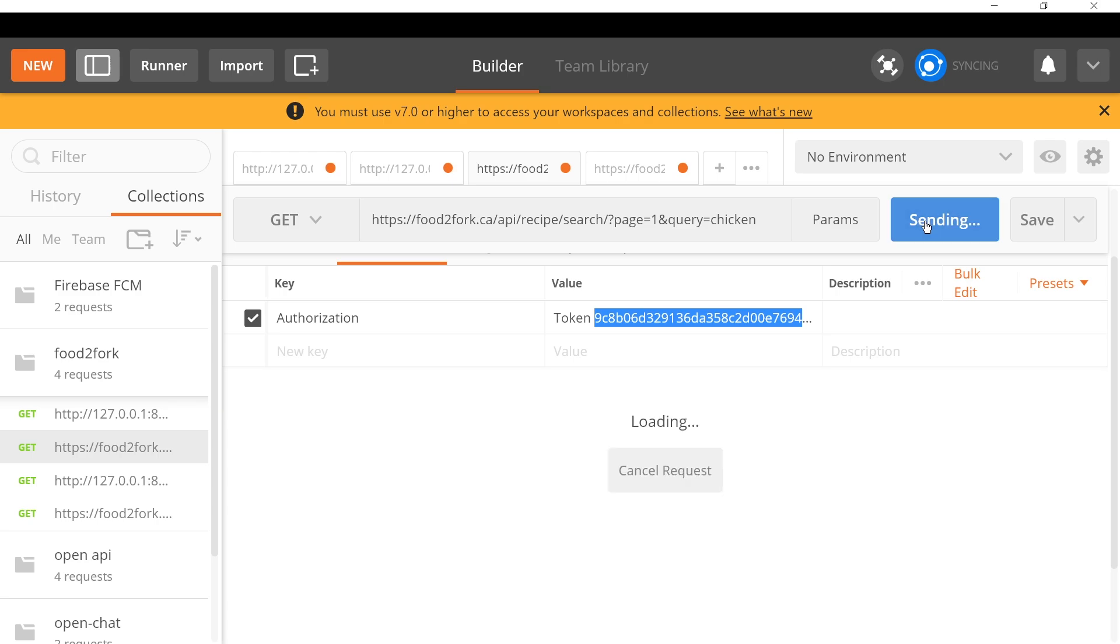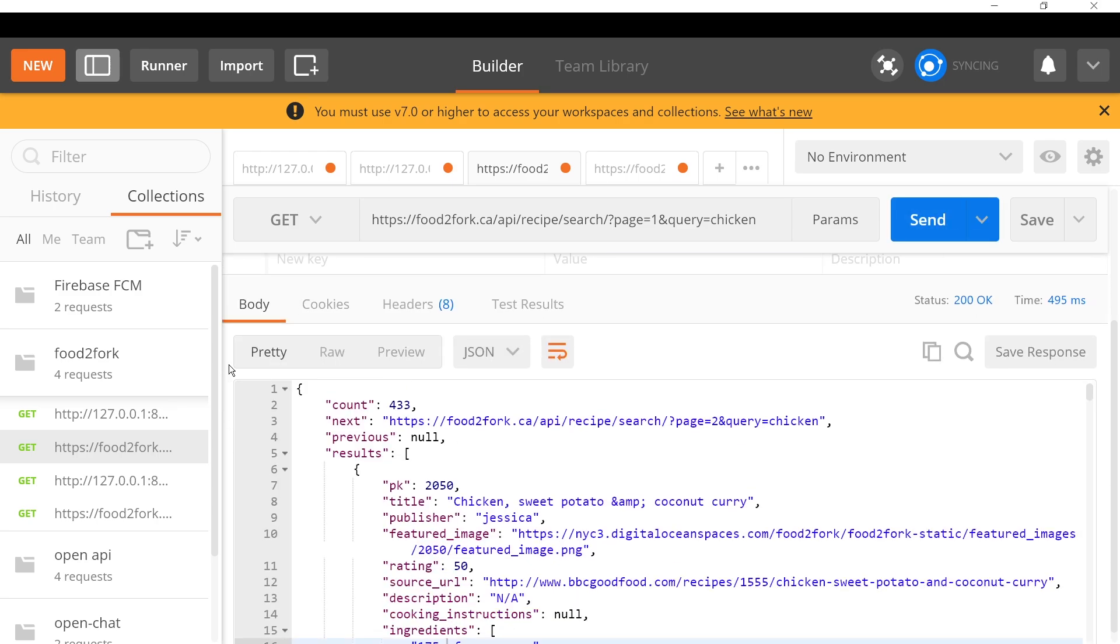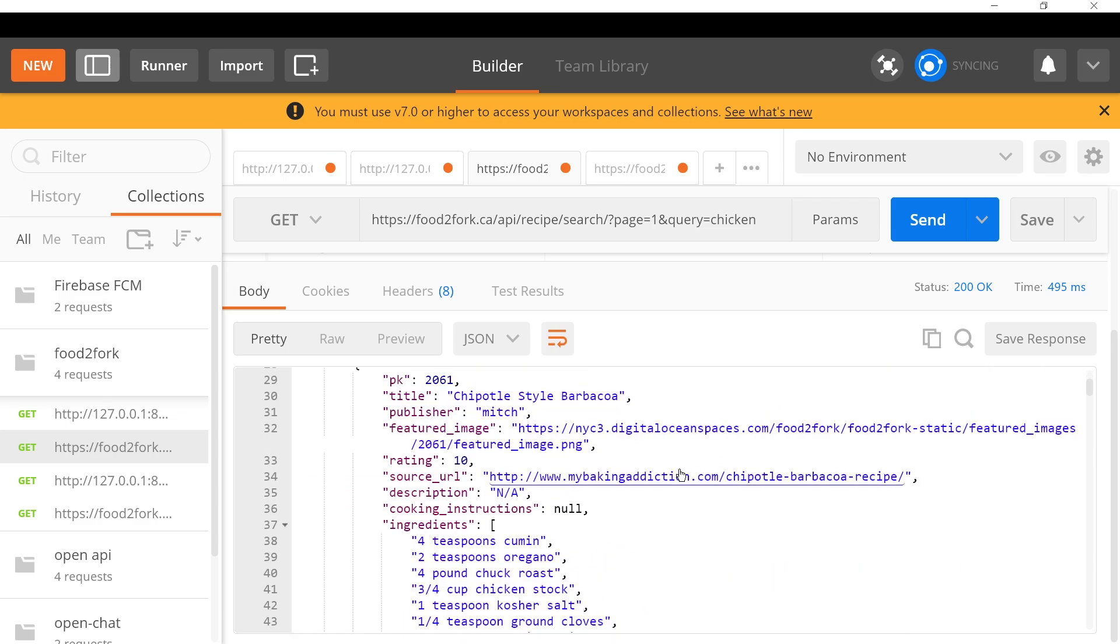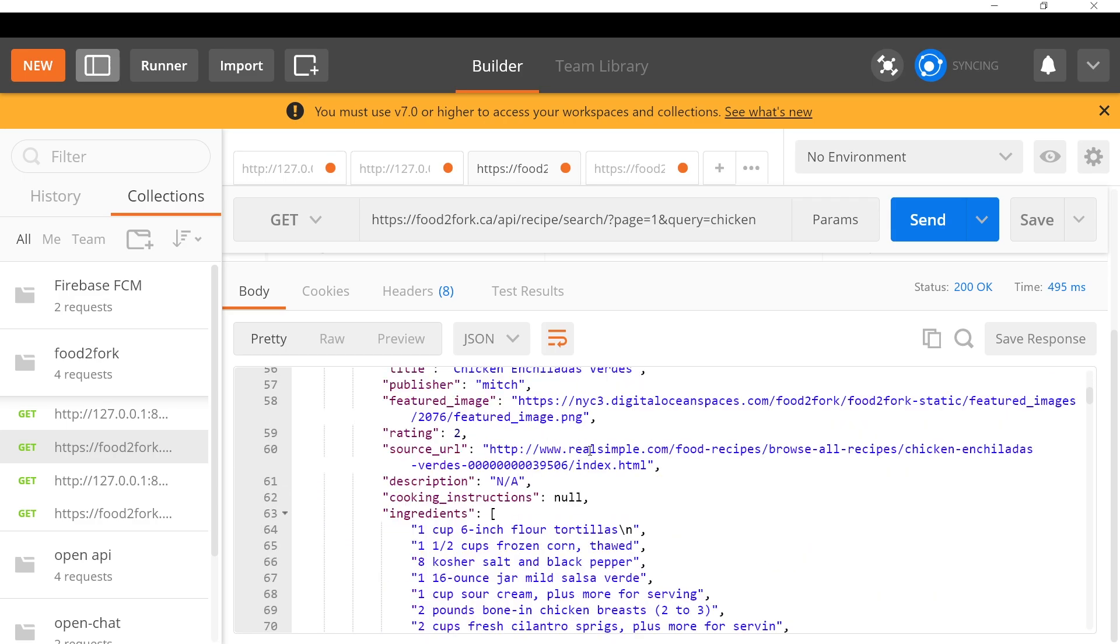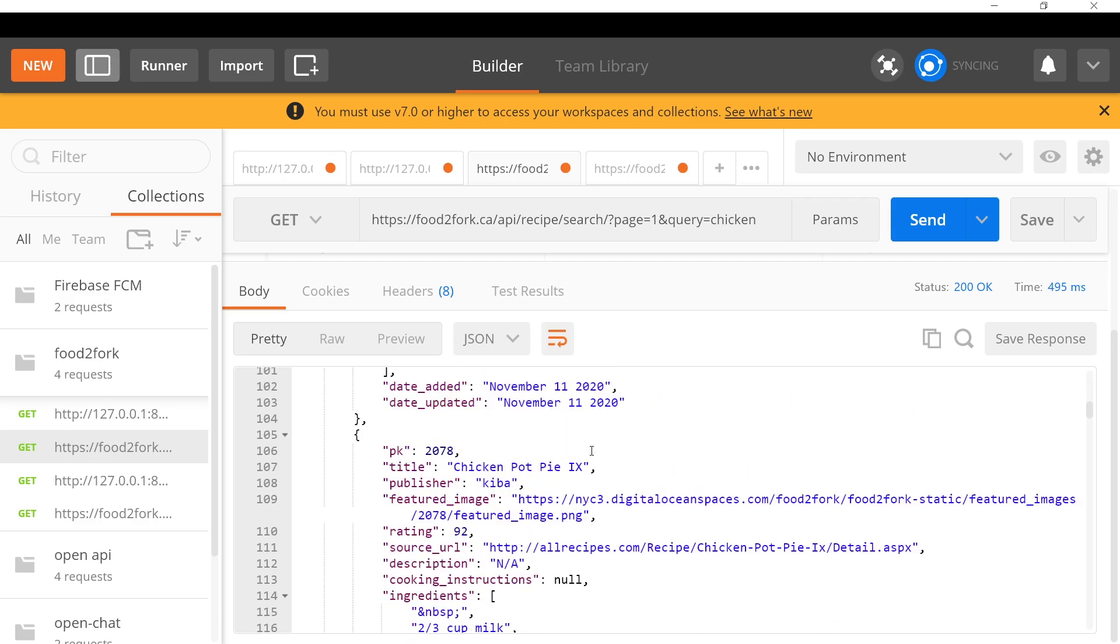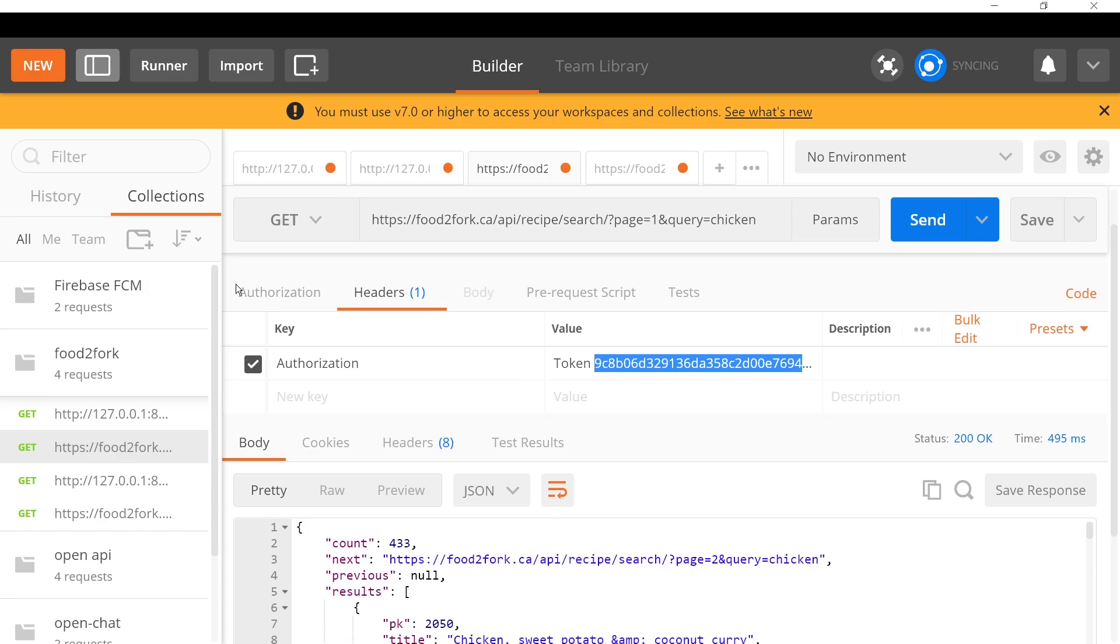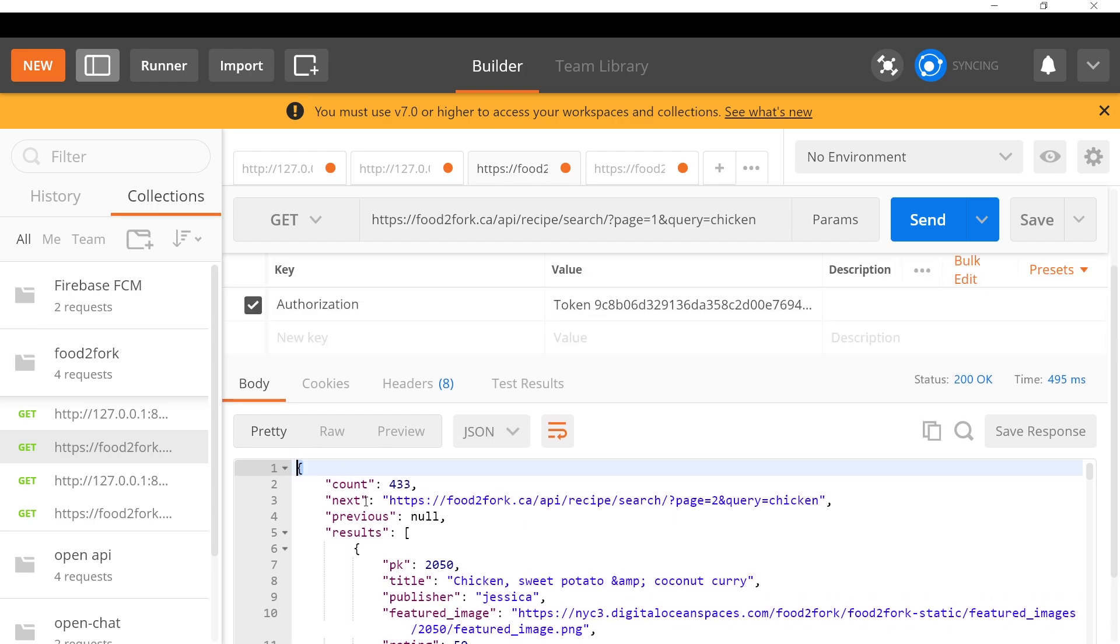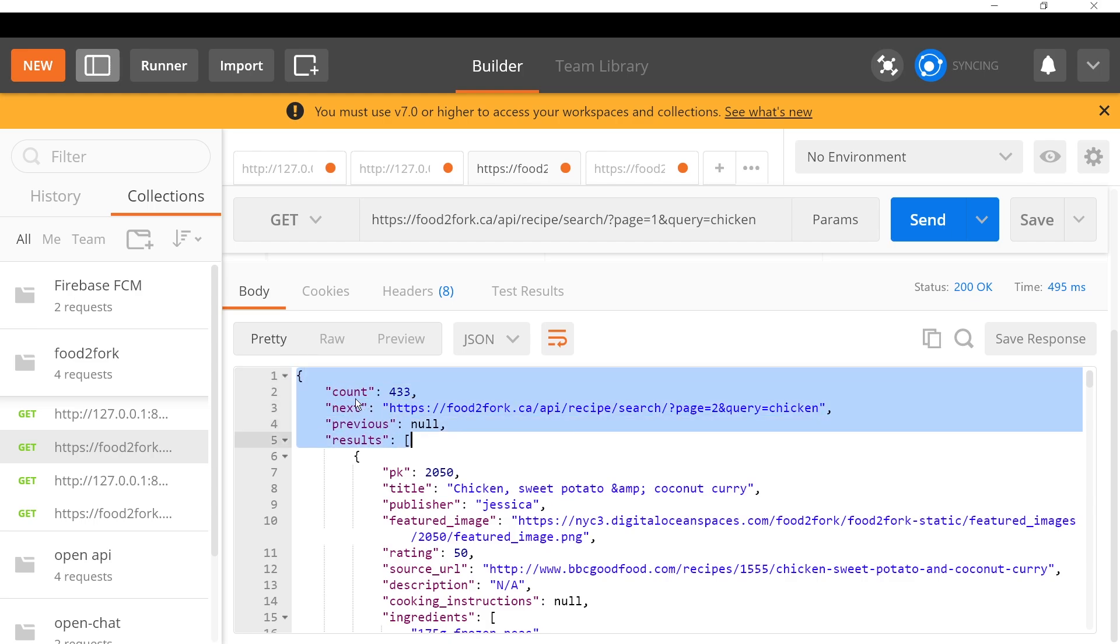If you press send on that query, now down below here, you'll get results for chicken. You'll get a big list of recipes that contain chicken. This is paginated.